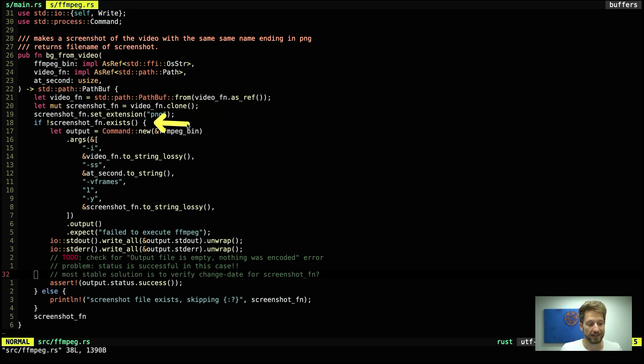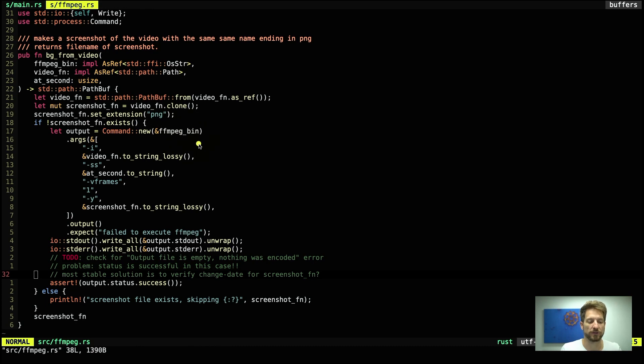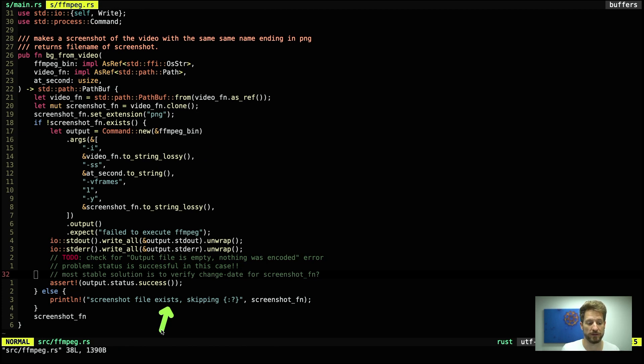We again check if this screenshot file name exists or not. If it doesn't exist we actually run ffmpeg. If it does exist we will tell the user well we have found a screenshot, we are skipping because of that.